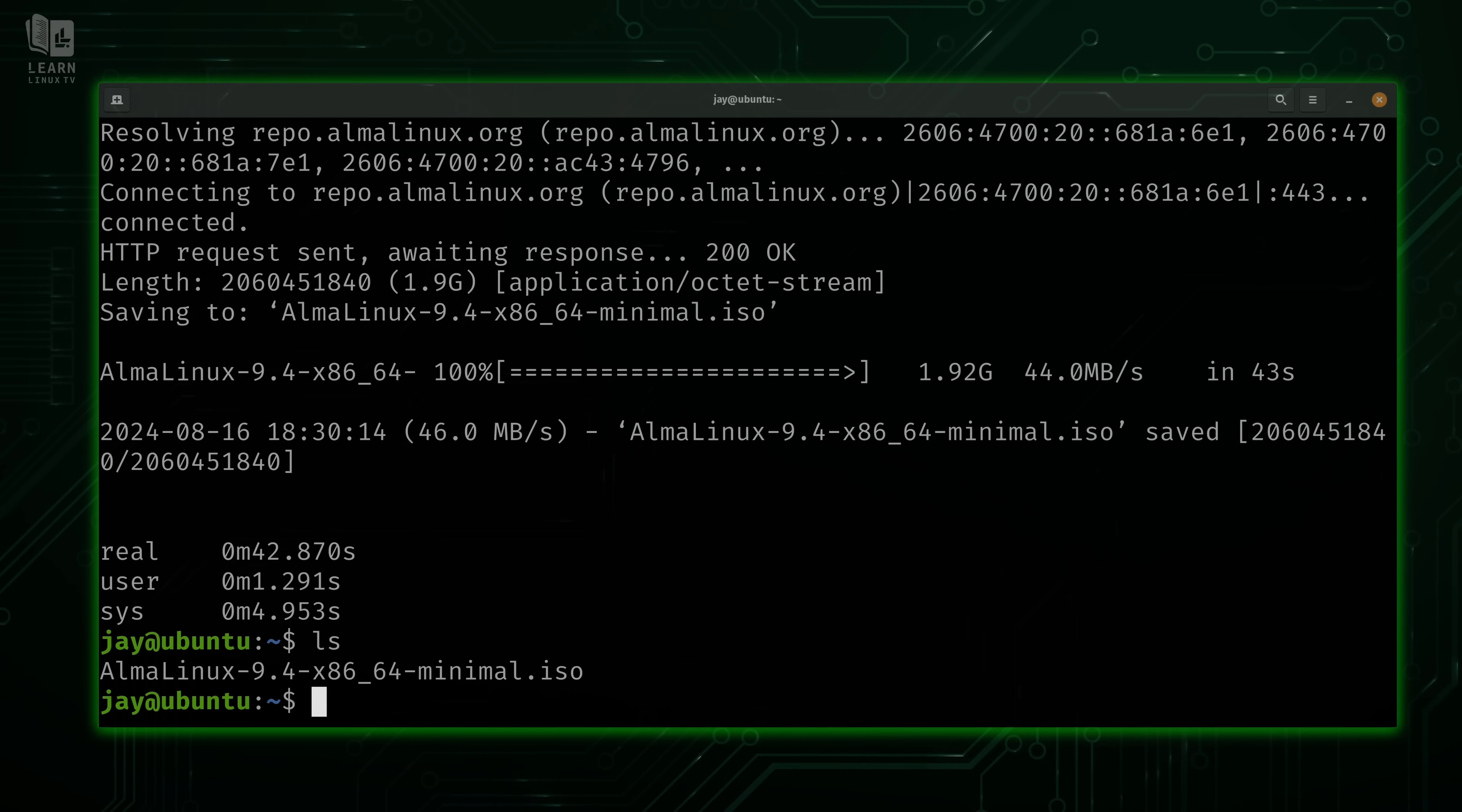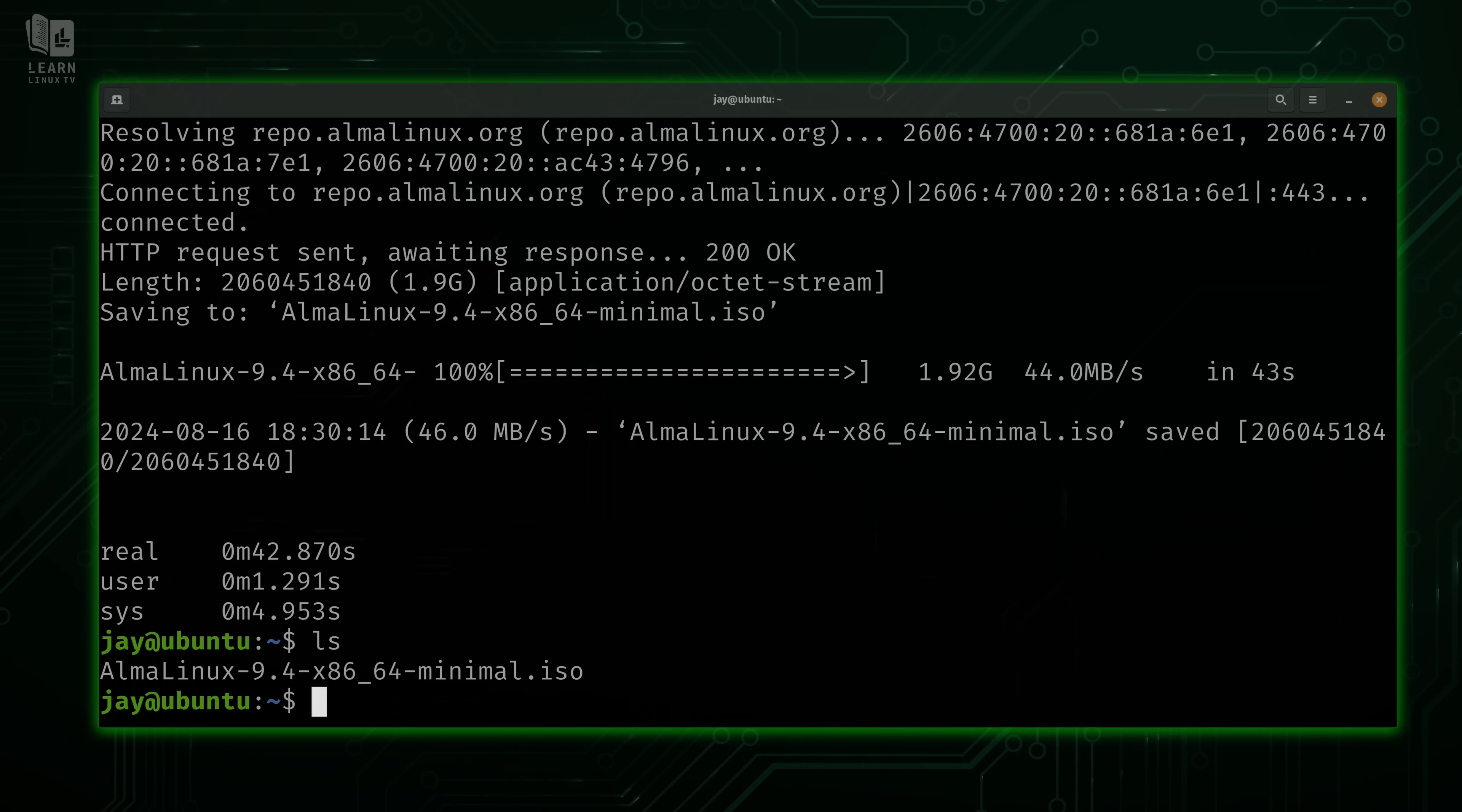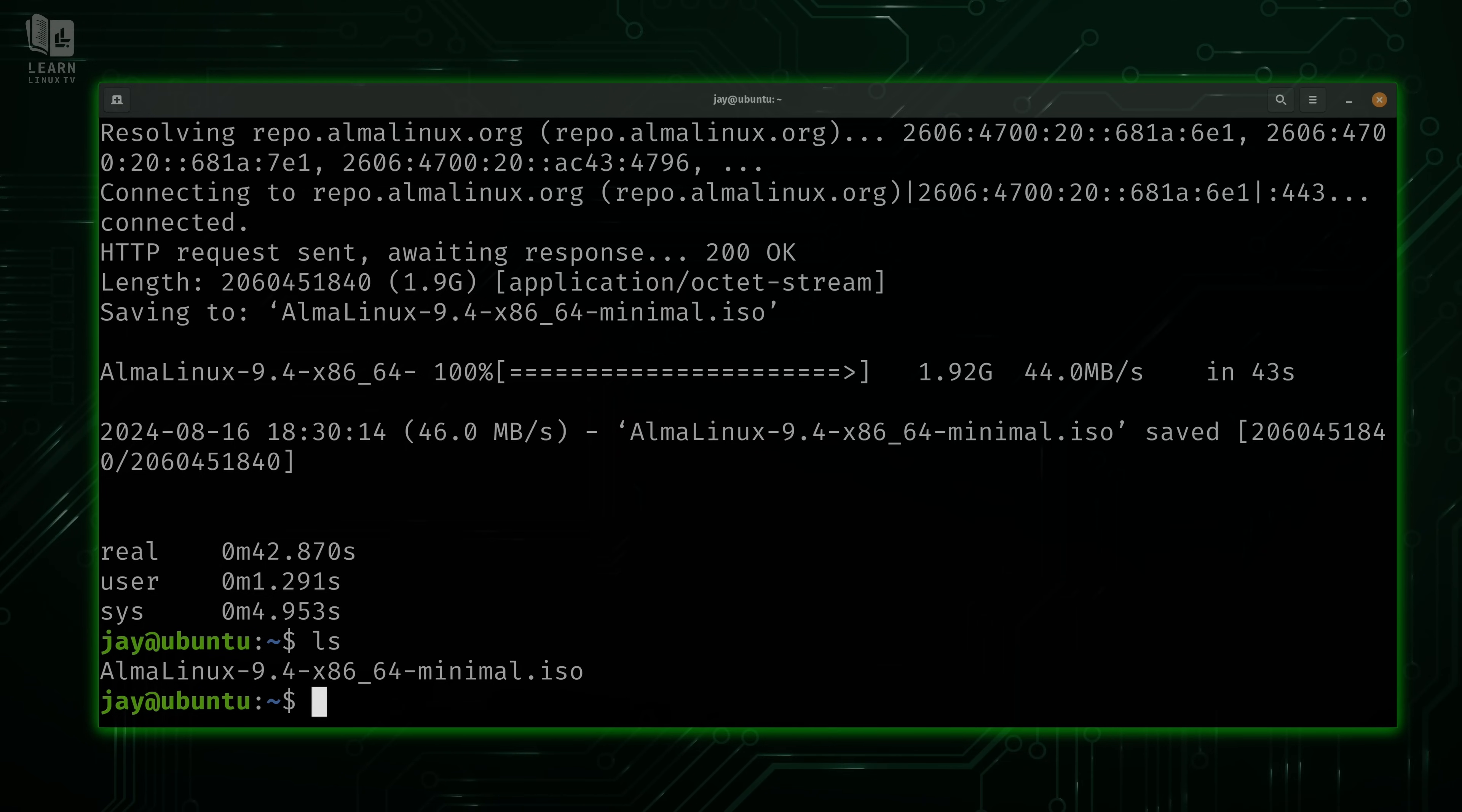Check it out. If I list my storage, I have the Alma Linux OS ISO image downloaded on my system. Right above that, we see the output from the time command when I ran it. I was able to download the Alma Linux ISO in 42 seconds.